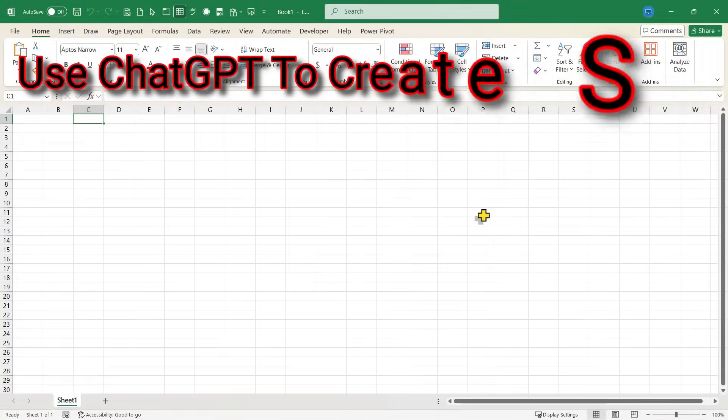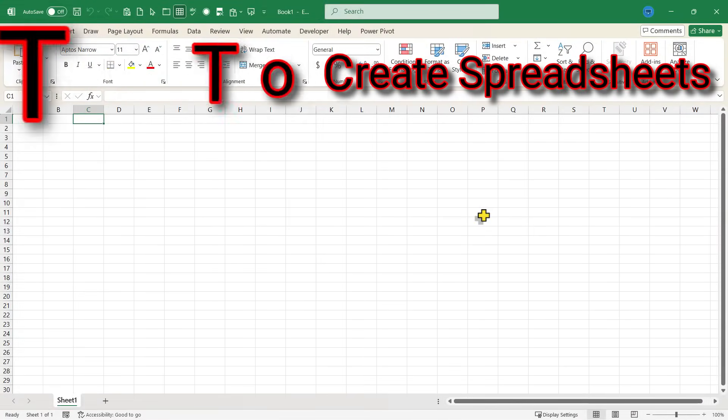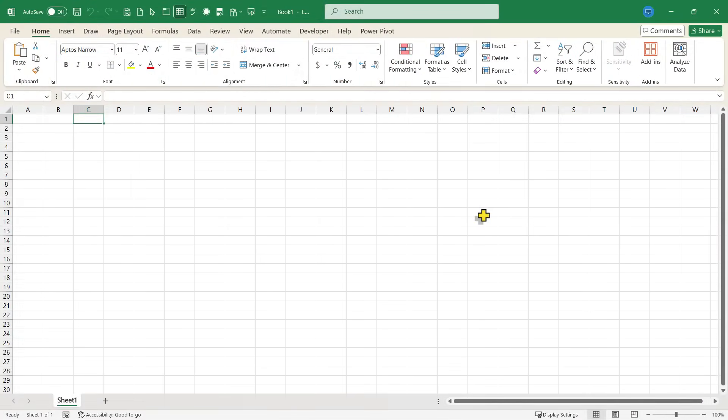Did you know that you can use ChatGPT to create Excel spreadsheets for you? It's true. In this video, I'll show you how. This is going to be fun. Let's get started.